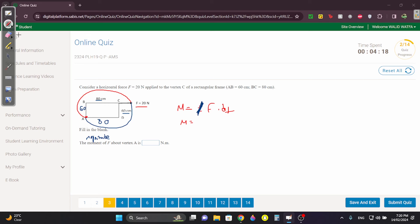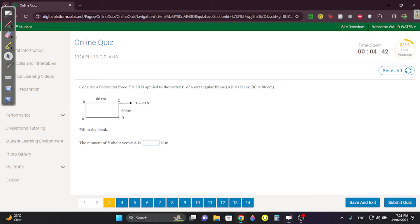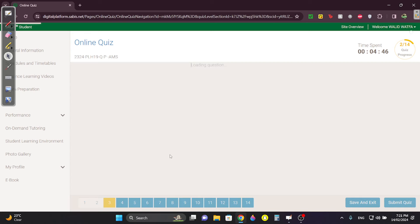The force is 20 N. For the perpendicular distance, draw the line of action of F and the line from vertex A — they form a perpendicular. That perpendicular distance is 60 centimeters, which is 0.6 meters. So the moment is 20 × 0.6 = 12 N·m.